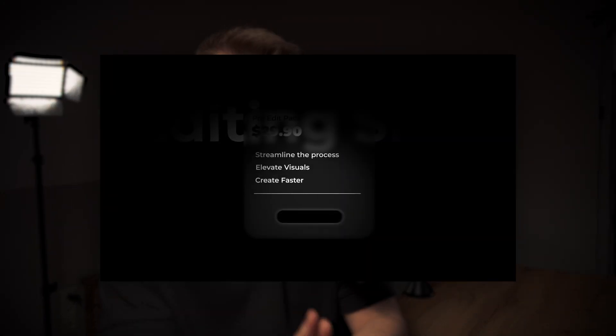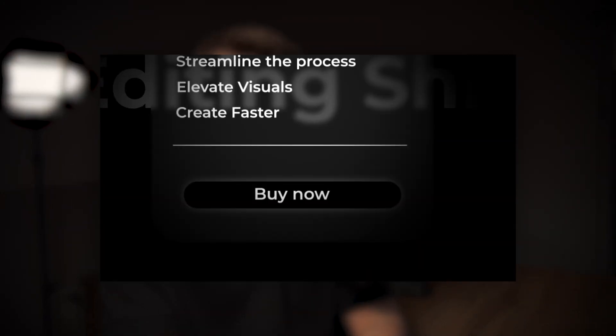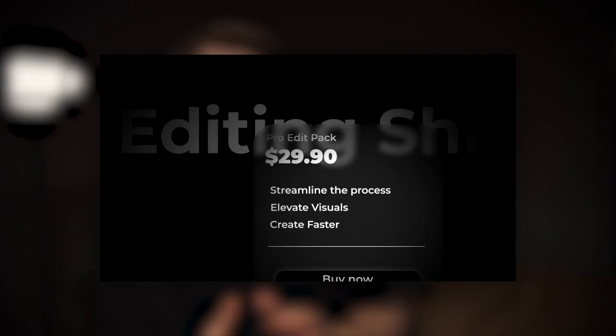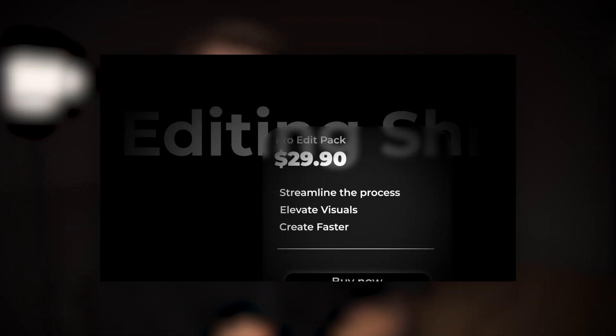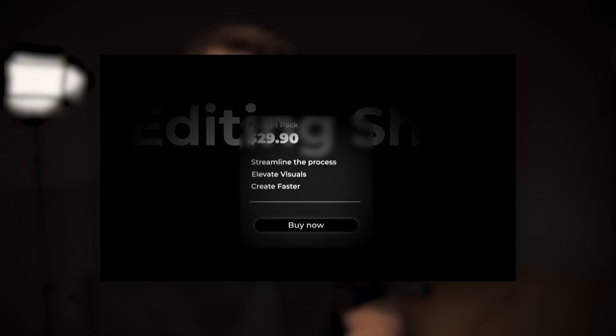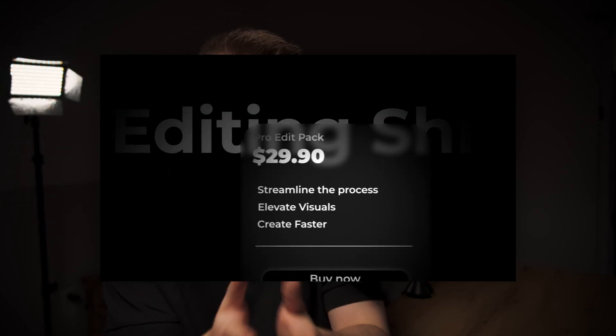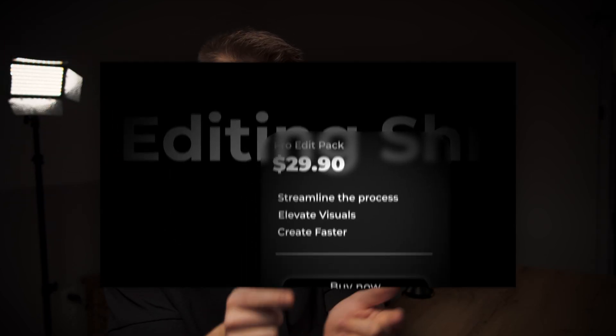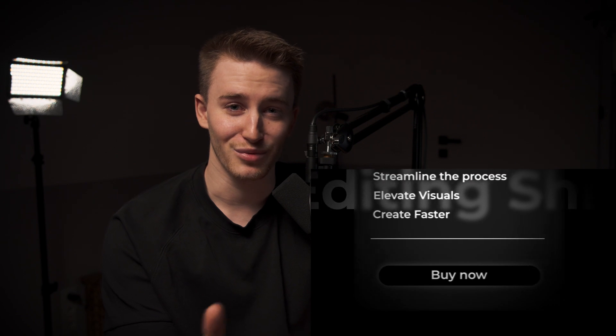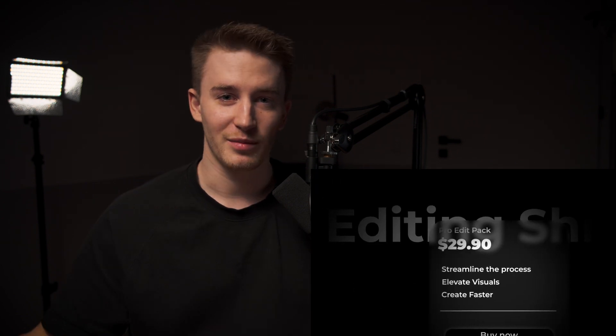In today's video I'm going to show you an extremely minimalistic animation. It's going to be kind of like a user interface and I think this one is going to be extremely valuable. So if you want your edits to look extremely smooth like in this animation, stick till the end because the final touches were the best. With that being said, let's get straight into it.